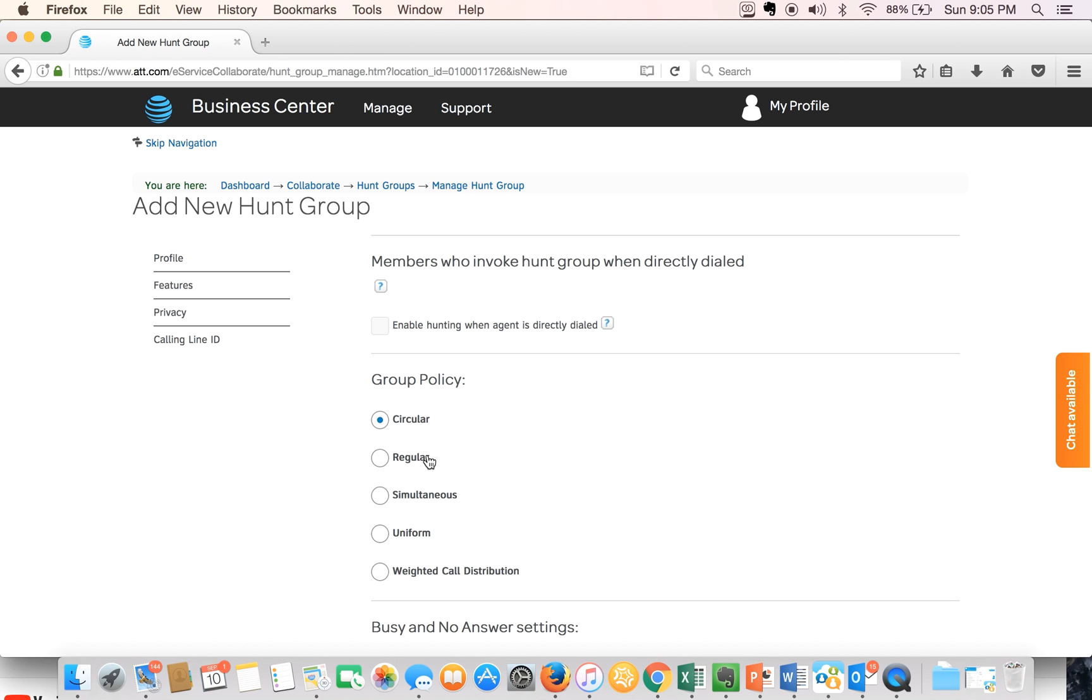The last option is the weighted call distribution. Incoming calls are routed to idle agents based on percentages that you assign on the hunt group's profile and that is something you can do after the hunt group profile has been created.